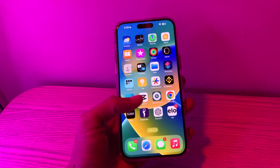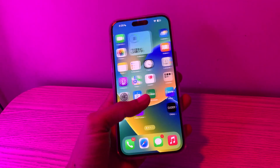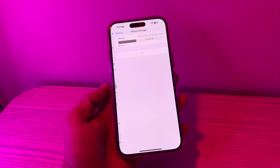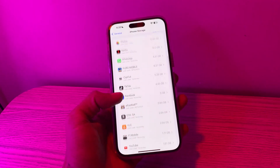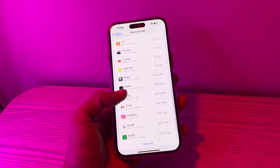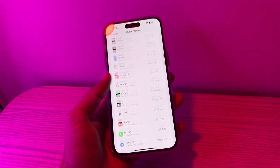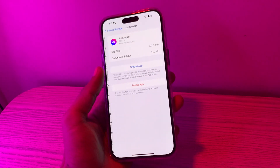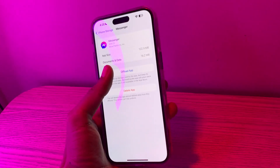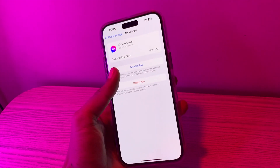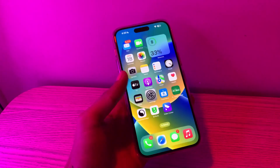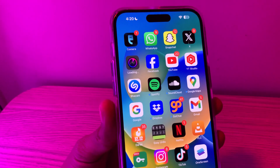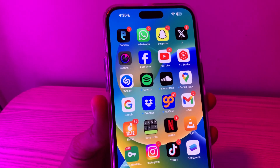If you've updated your iPhone and still have the problem, the last step would be reinstalling the app. Go to Settings, click on General, click on iPhone Storage, scroll down and find the Messenger app. Click on it, click on Offload App, and then click on Reinstall App. After the app is reinstalled, your problem will be solved.